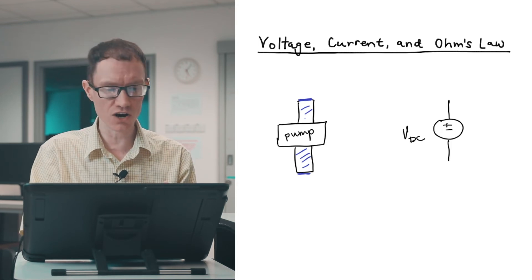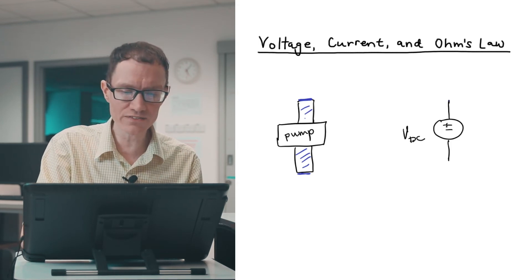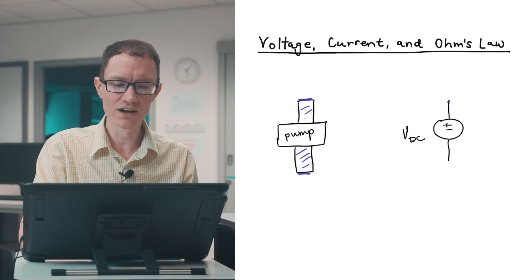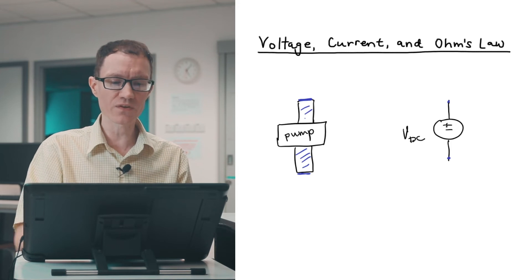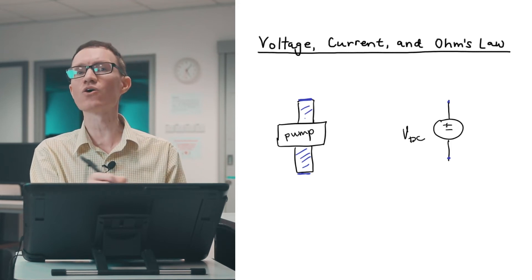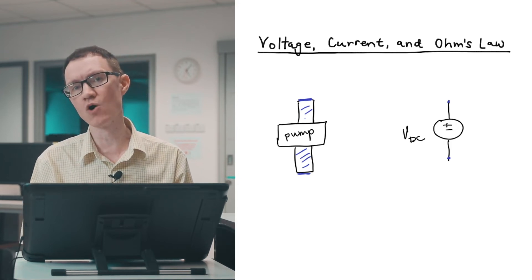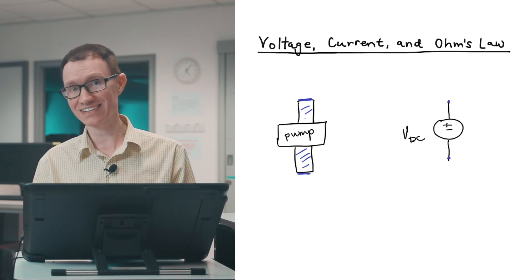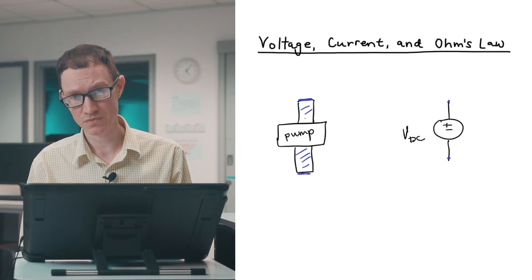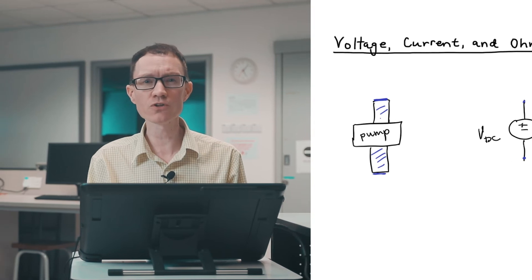The electrons are right there at the end of the wire. They're ready to go around the circuit the moment that I connect it to something. So voltage is a potential. The circuit has the potential of doing some useful work,